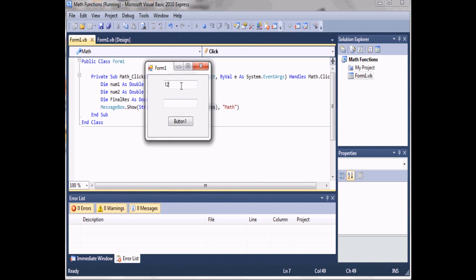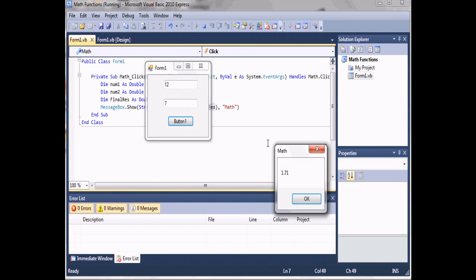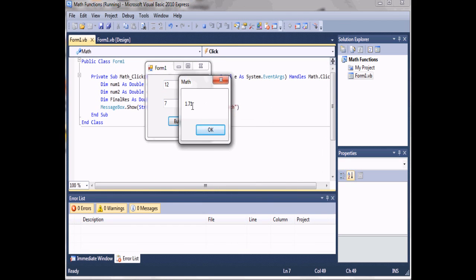We'll do 12 divided by 7, and then you can see that it only shows 1.71.